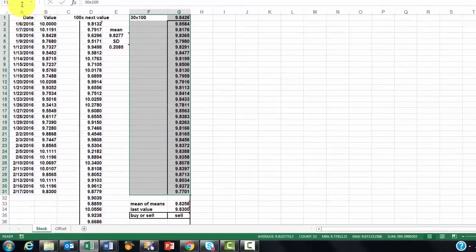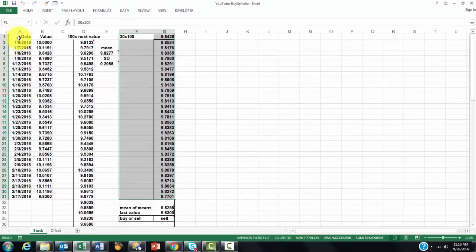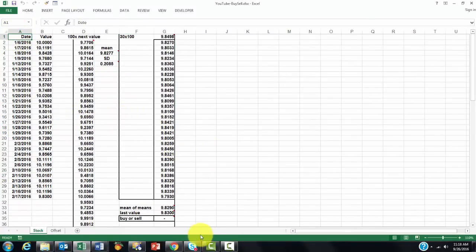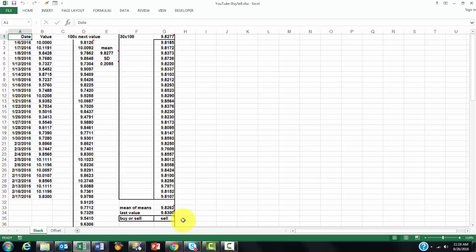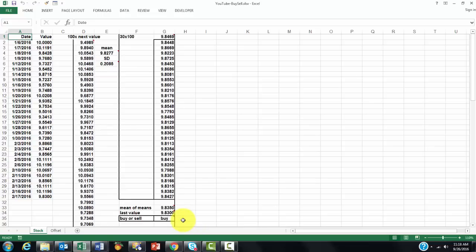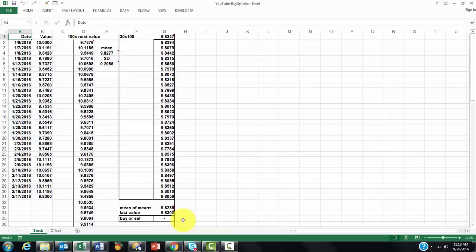So now each time we press F9, it will redo all of that. And you will see that most of the time we don't do anything, but sometimes it says sell. And in general it says sell, but every once in a while it says buy. Of course there is uncertainty, that's why we use a Monte Carlo simulation.